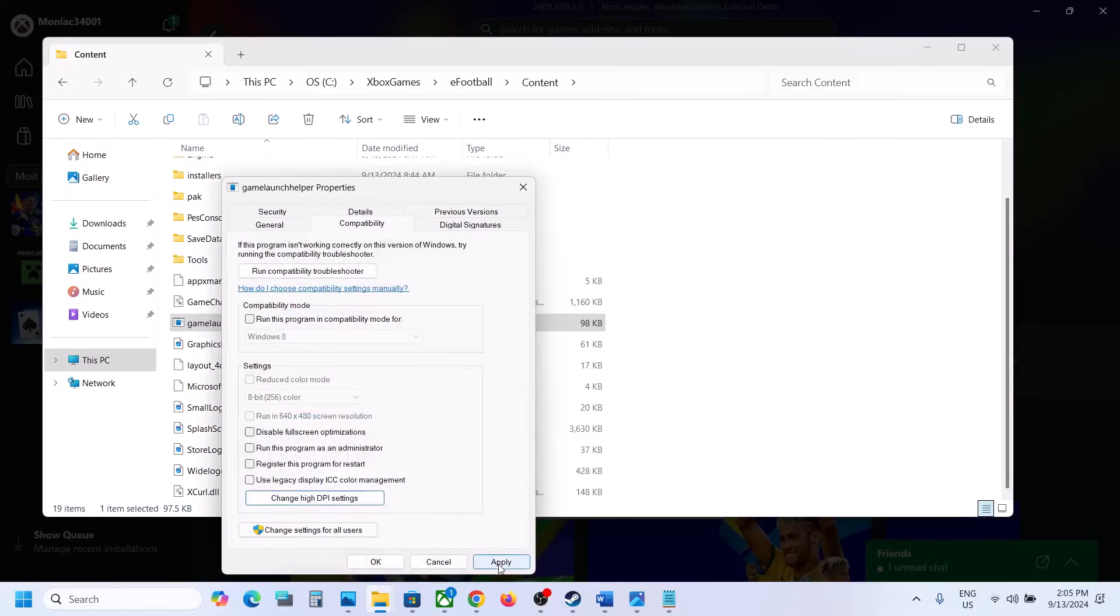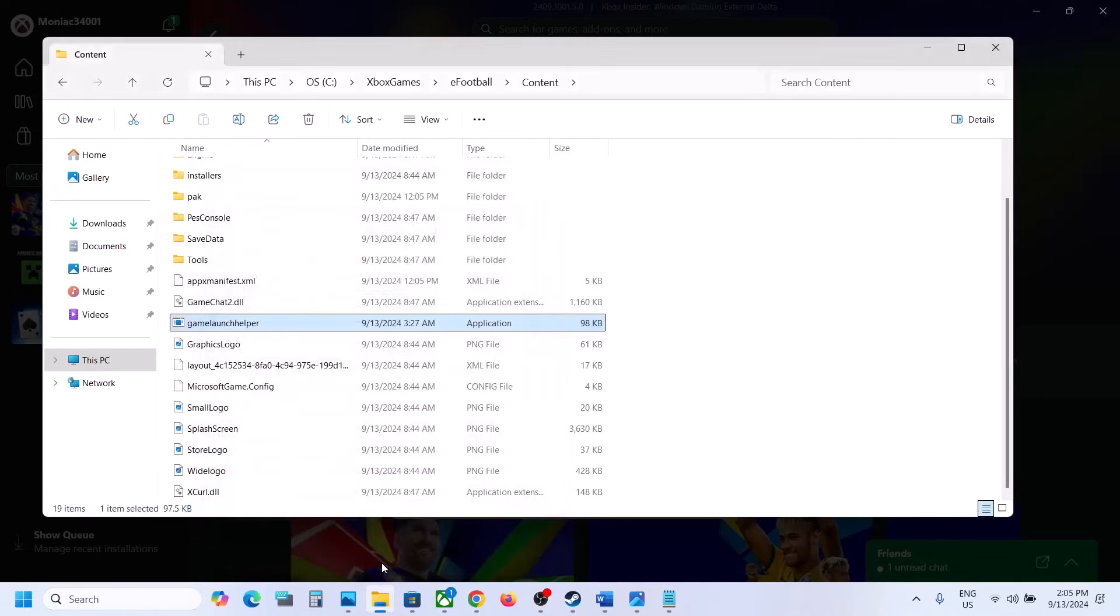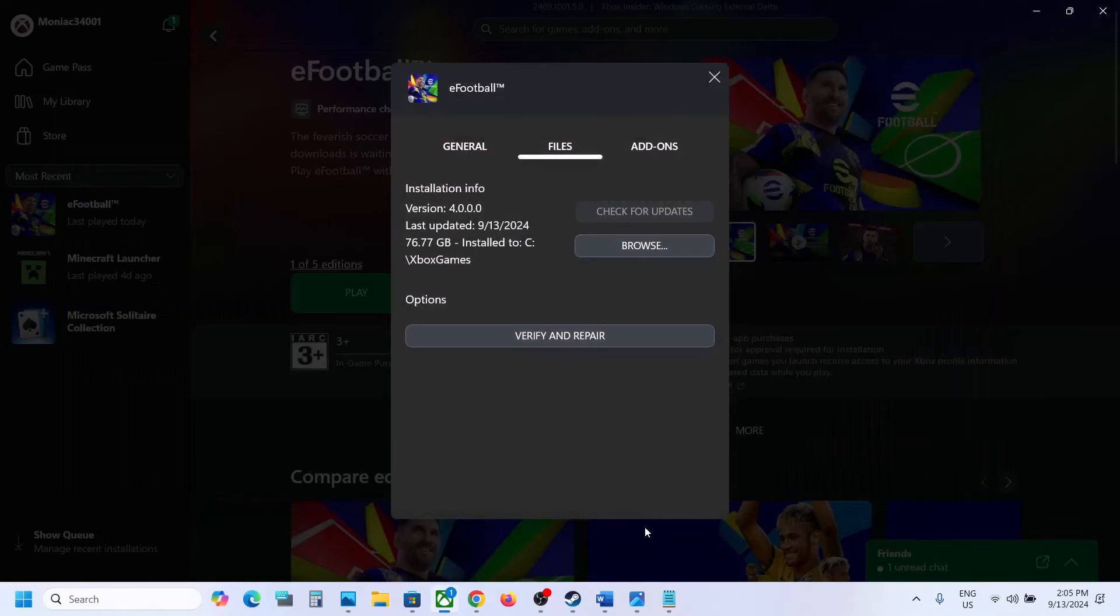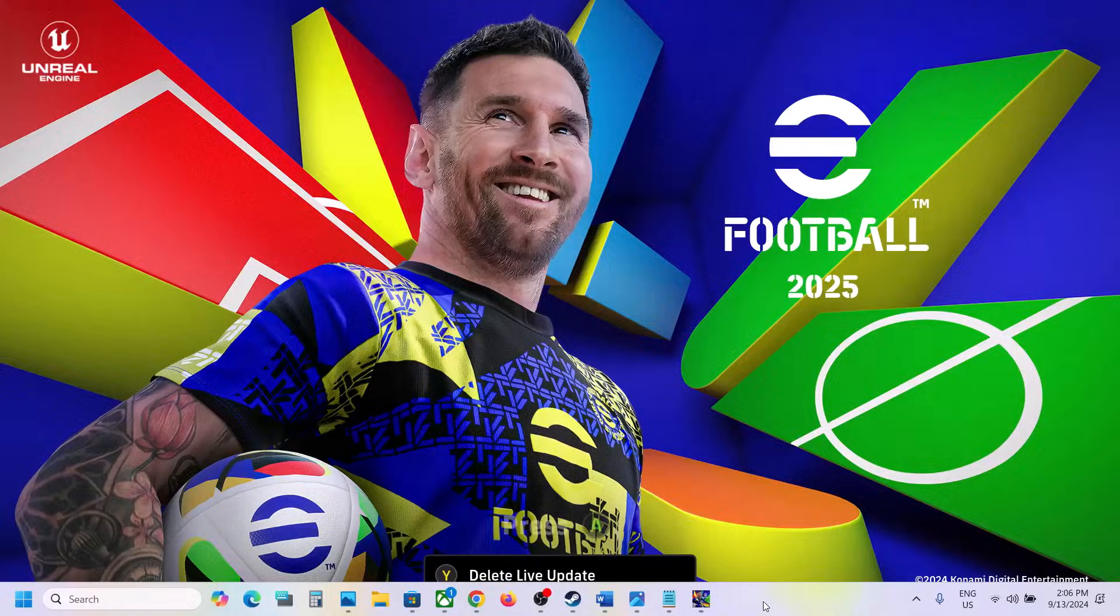Hit OK, click on Apply, click on OK, and then you can launch the game and check. The game should launch in full screen.